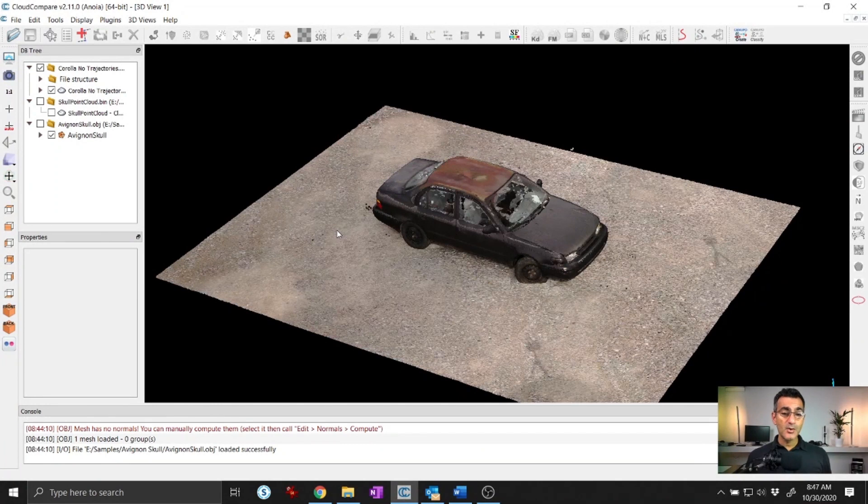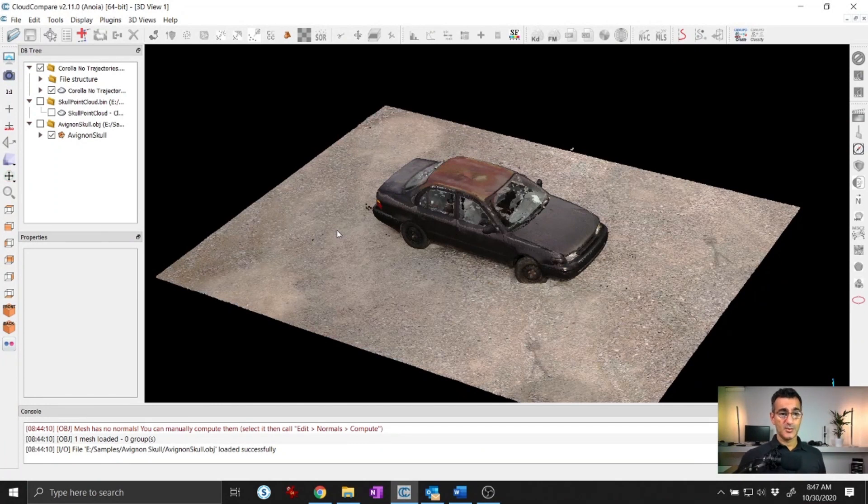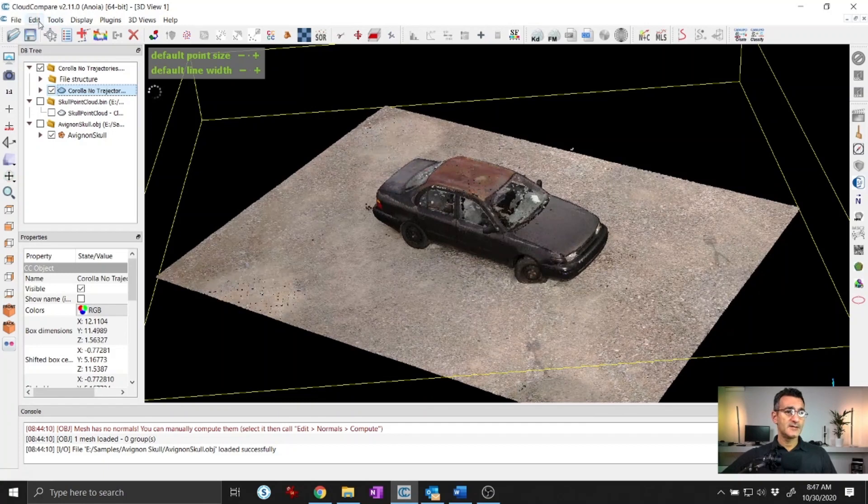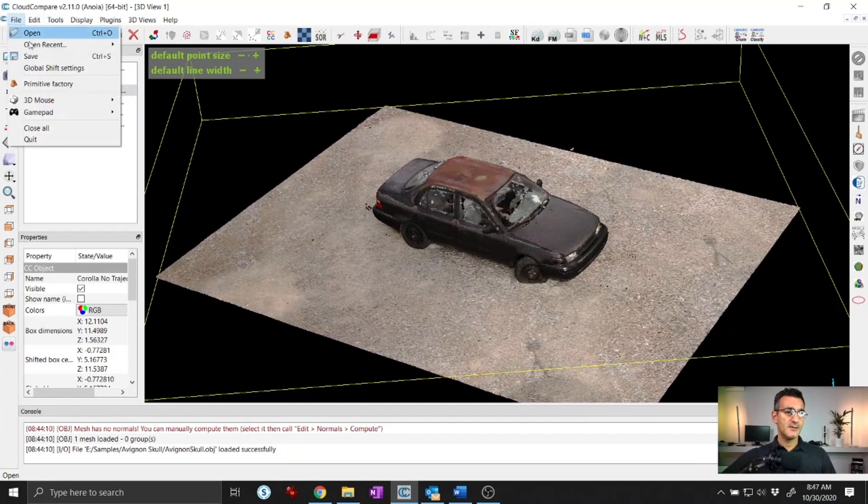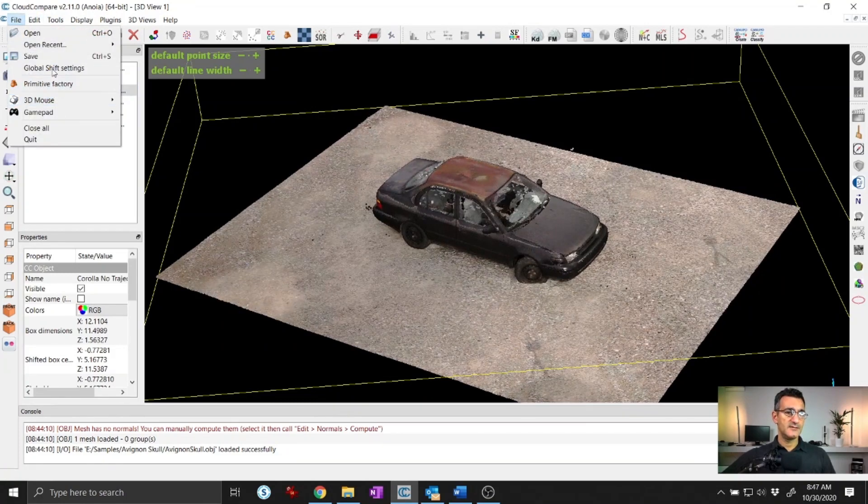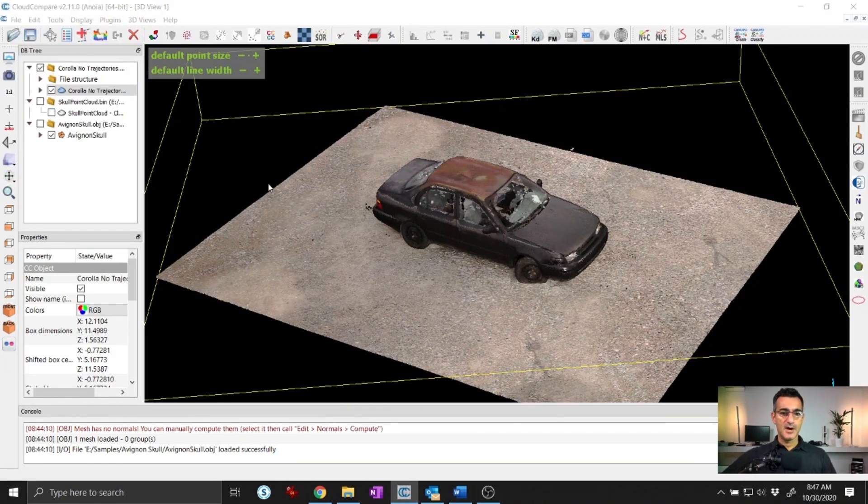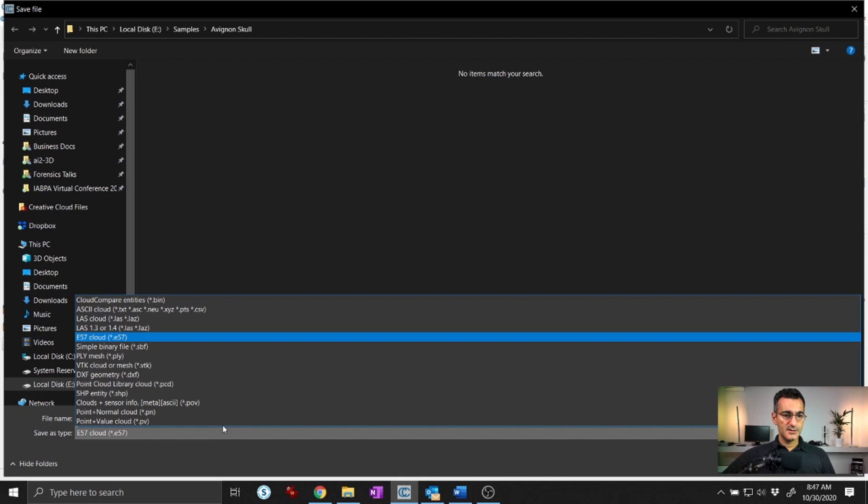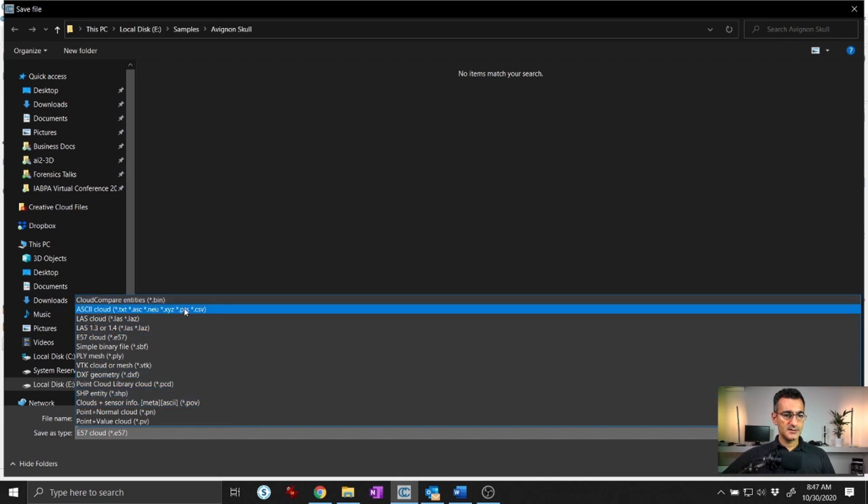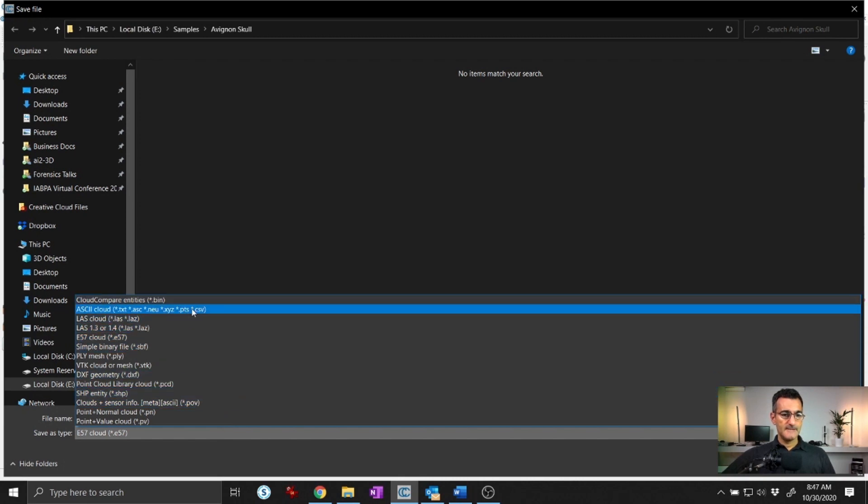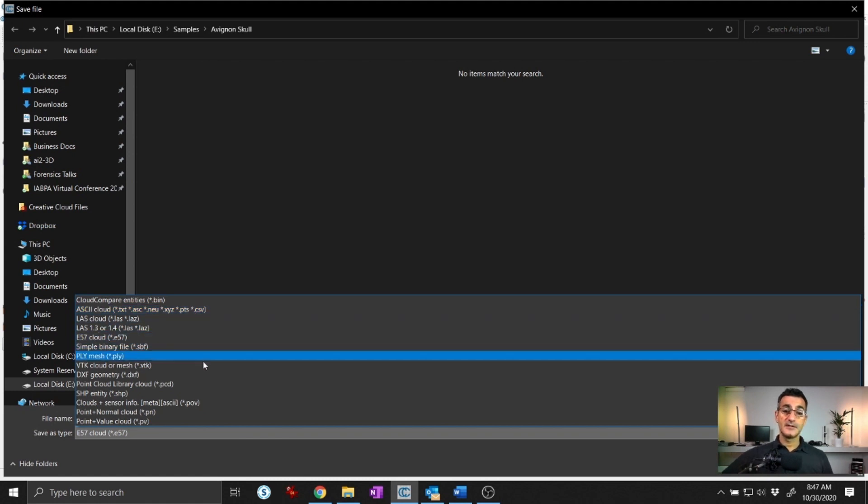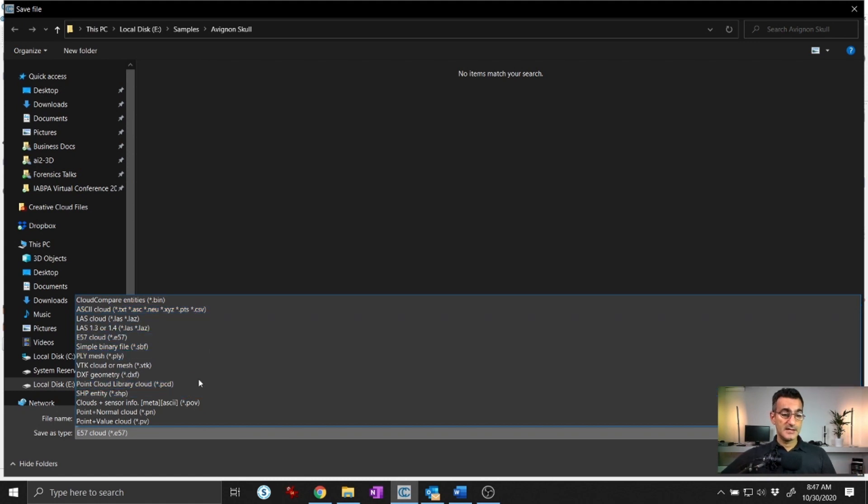Importing and exporting may sound like trivial things, but CloudCompare has a ton of options for saving models and that sort of thing. If you look at this list, you'll see there are different types of ASCII formats, E57 which is really common, and even some other formats that you can work with, which is fantastic.